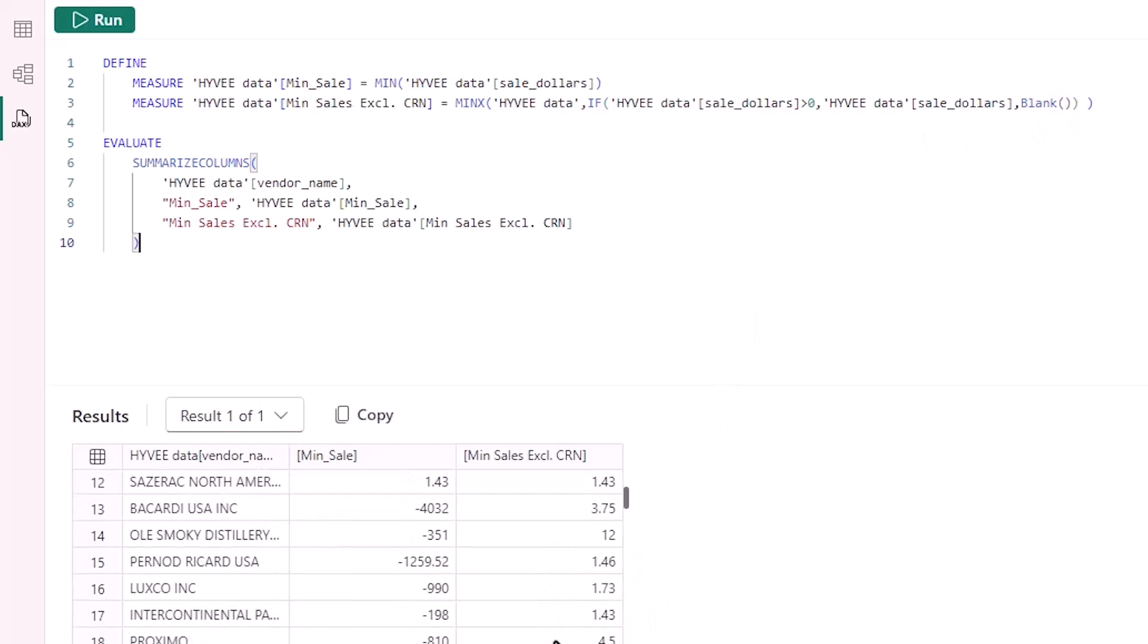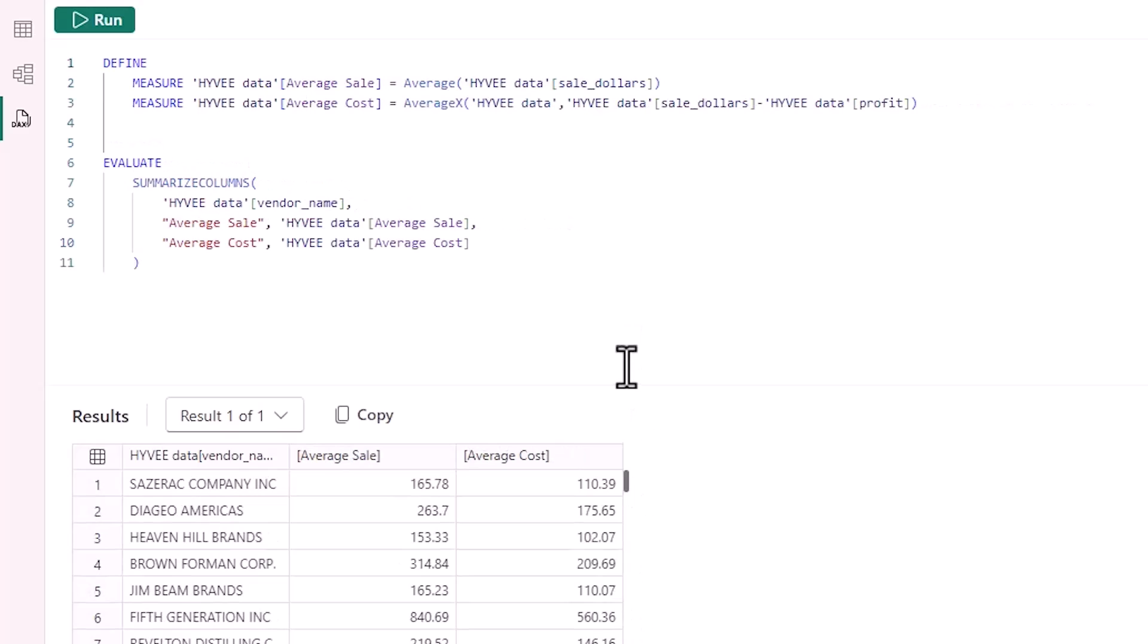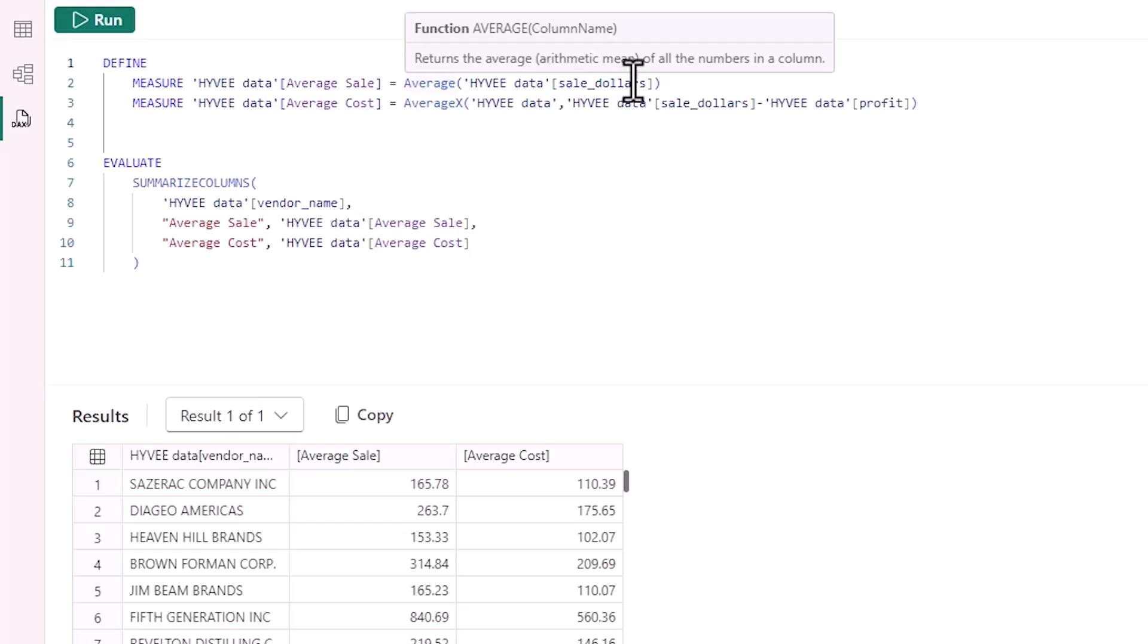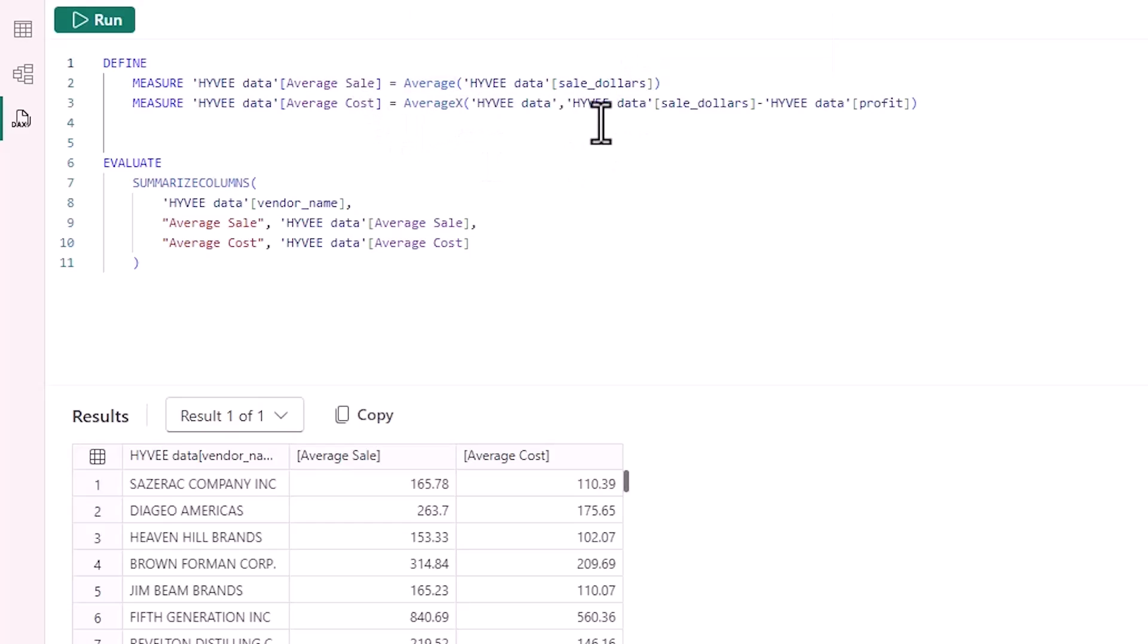And then the final function I have in here is the same as the first one. It's just an average of the sale in dollars, and then with the AverageX, I'm doing an average cost by just taking the sale in dollars minus the profit, and then that'll aggregate that up to the average cost.